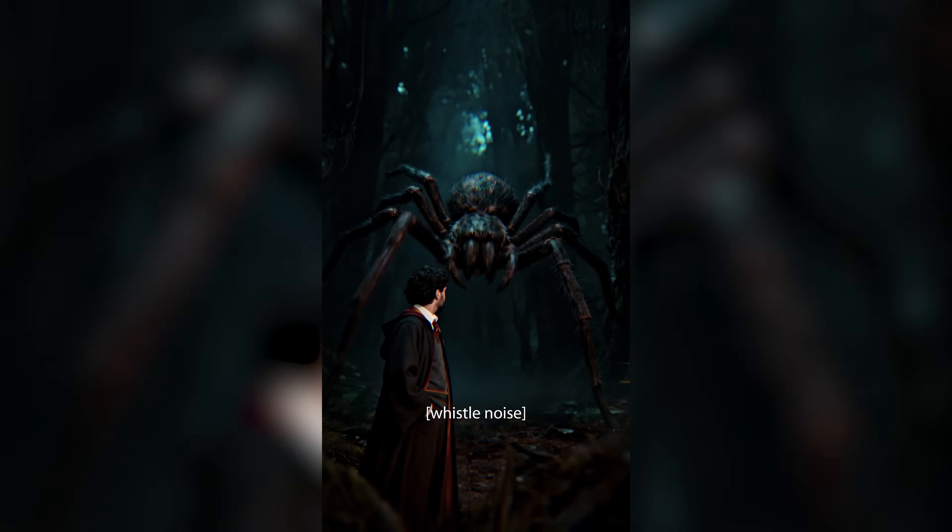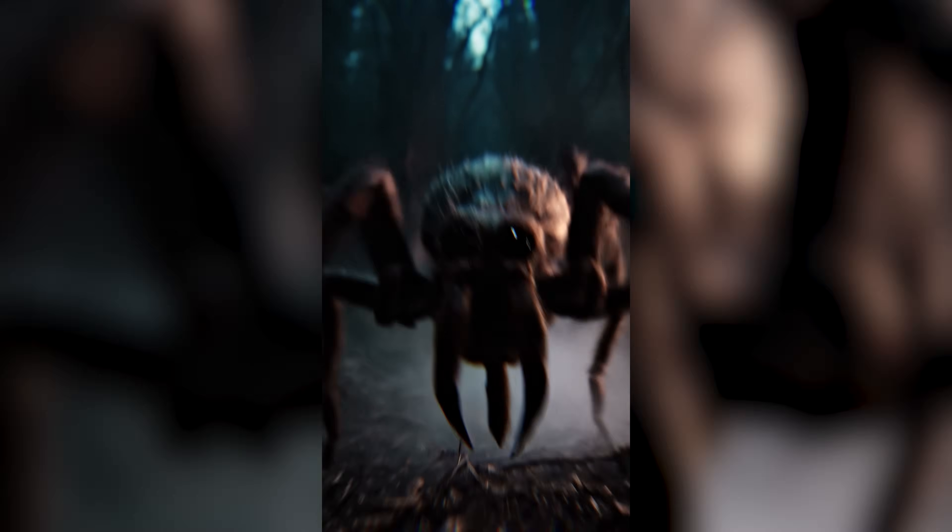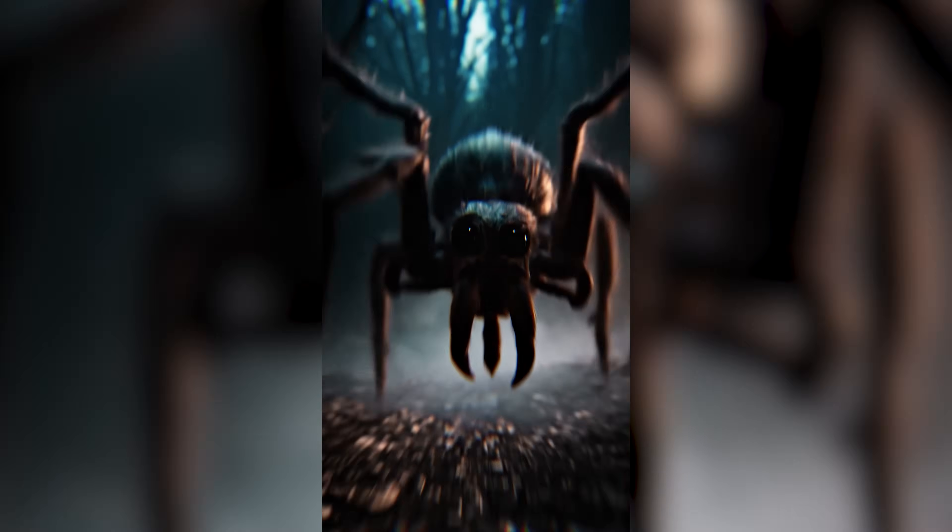In this video I will show you exactly how I created this Harry Potter style spider encounter using After Effects and a couple of AI tools.